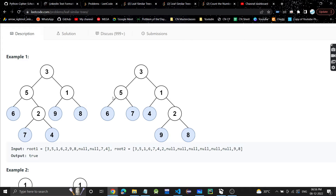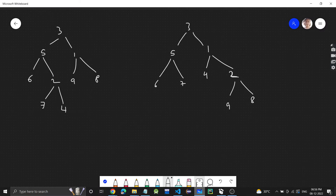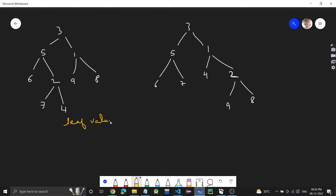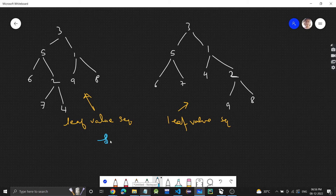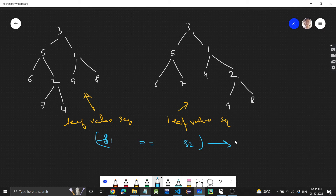It's a very easy problem. We just need to find the leaf value sequence of the first tree, then find the leaf value sequence of the second tree. Let's call them sequence one and sequence two. We just need to check whether they are equal or not — if both are equal, return true; otherwise return false.